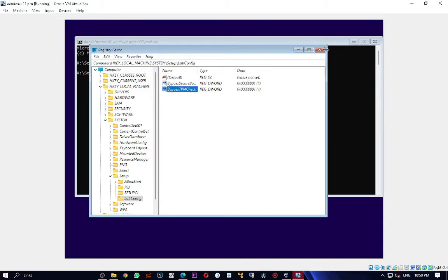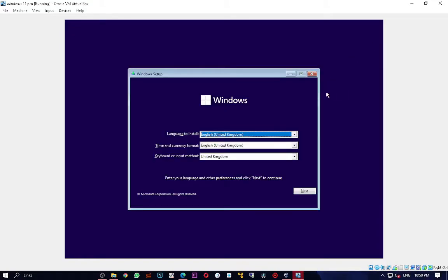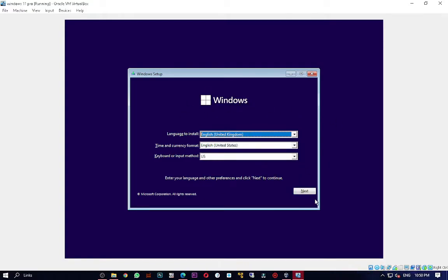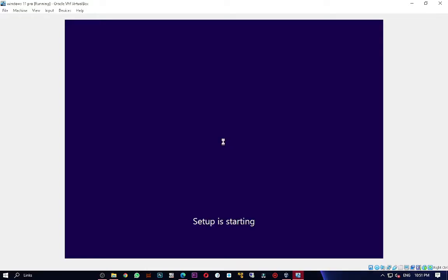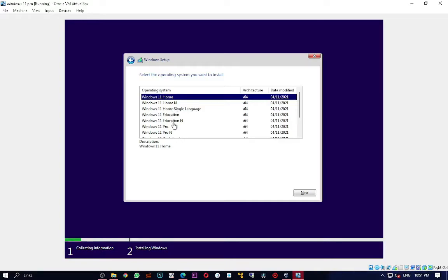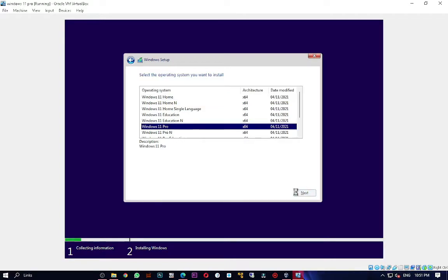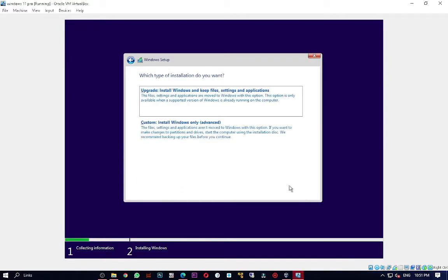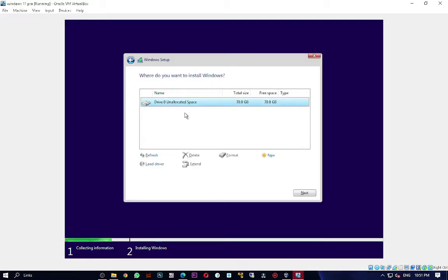Close Registry Editor and close the command prompt. Now proceed with the installation: choose your keyboard layout, press Next, then Install Now. Choose 'I don't have a product key', select Windows 11 Pro, press Next. Without those registry edits you wouldn't even reach this screen. Choose Custom install and select the 70 GB partition we created, then press Next.